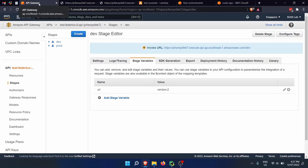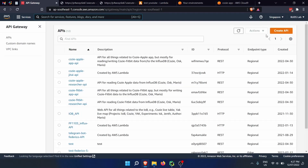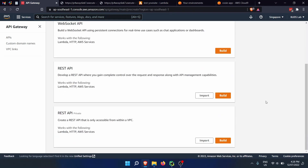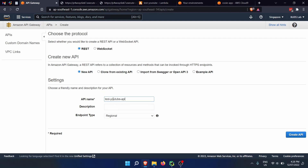We go inside API gateway and create a new one — Amazon API gateway, which you can find through the services console. Here we can see all our gateways. We click on create API. We want to create a REST API connected to a Lambda function, so we click on build. We choose REST, new API, and name it test-youtube-api. This naming tells me it's an API gateway connected to the test-youtube Lambda function.